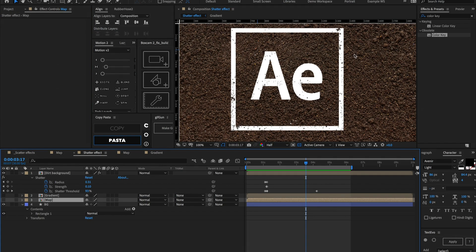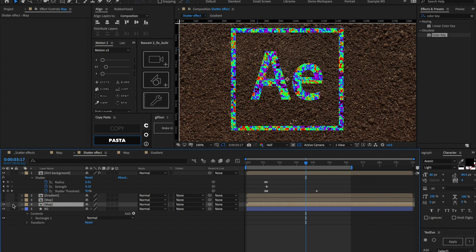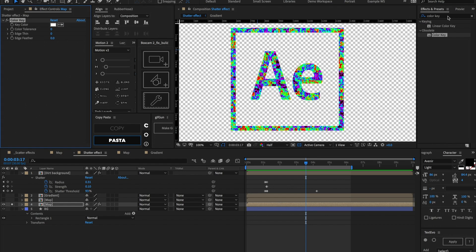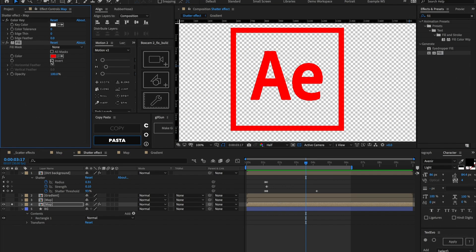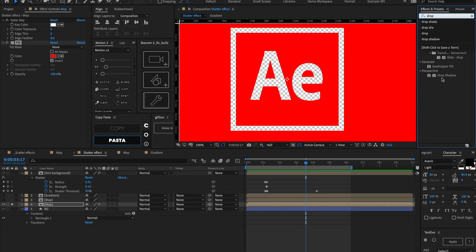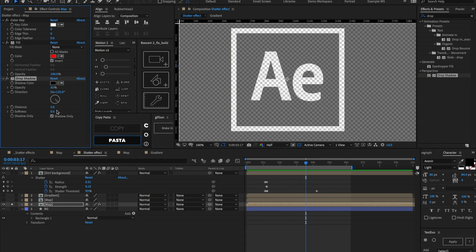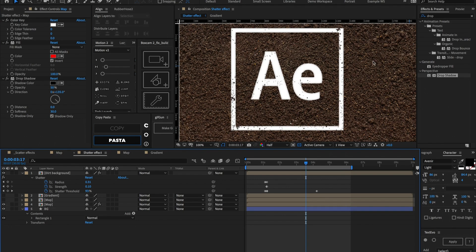Unfortunately the shatter effect does not accommodate shadows, so we're going to fake that a little bit. Let's duplicate this map layer, turn it on, and solo it. Let's add a Color Key, set the color key to be white, then add a Fill and invert the fill. And one last thing — let's add a Drop Shadow, choose Shadow Only, set the Distance to 0, and set the Softness to about 30. Now we can un-solo this layer and we have a little bit of a shadow — so after this dirt disappears, there's going to be a little bit of depth.